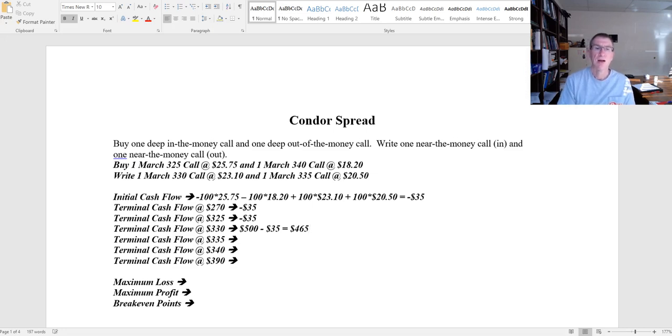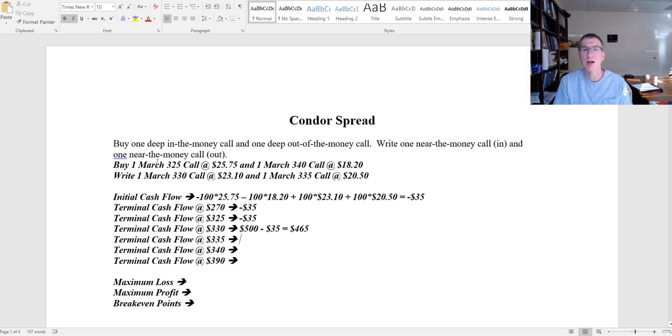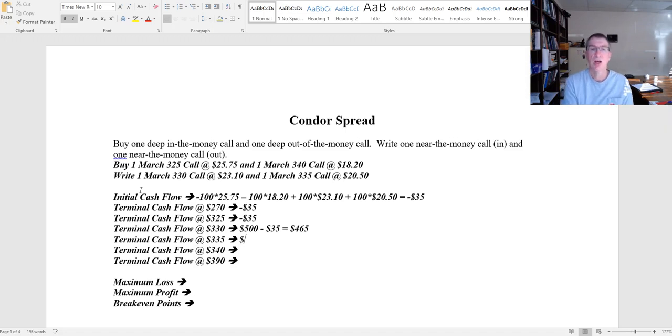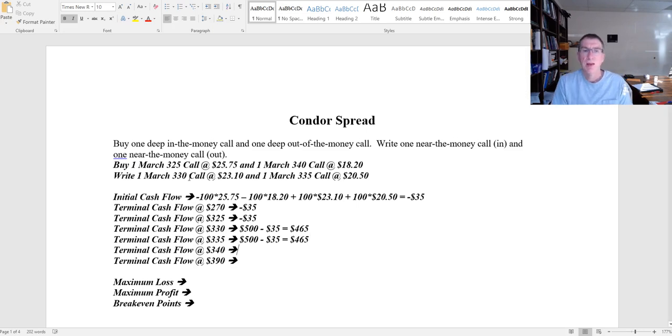Now as I go up to 335, I'm still making an extra dollar on this 325 call, but the 330 call that I wrote is going to offset that. So as it goes from 330 to 331, I get an extra $100 but I lose $100. So my net is not going to change. I'm going to have 500 and I'm going to lose the 35. I got 465. That's going to be true up until 335.